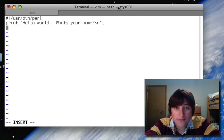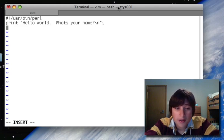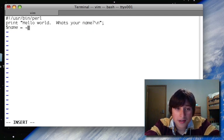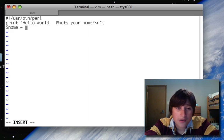You don't have to do left bracket, whatever. You can just declare it. So you do dollar sign, variable name, equals, and then a value.